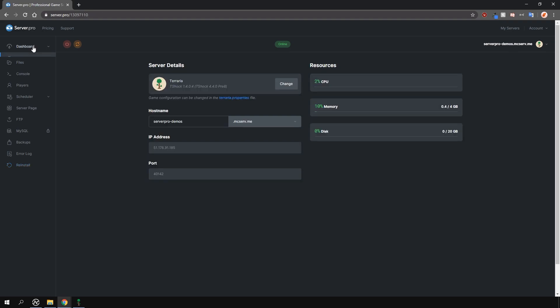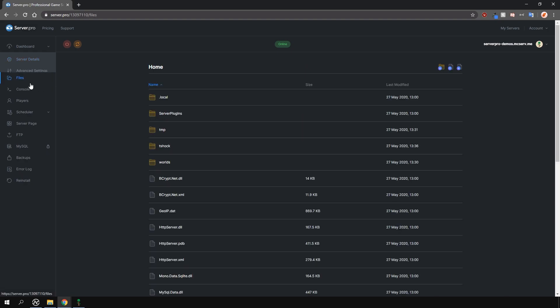Firstly, locate where all your server files are stored. On ServerPro, this is found on your control panel under the files tab, here on the left.